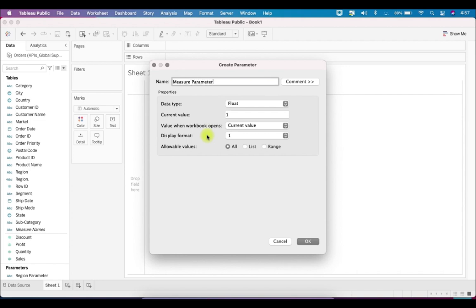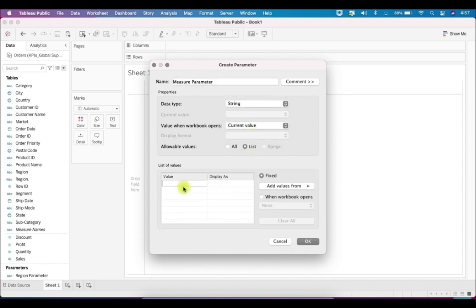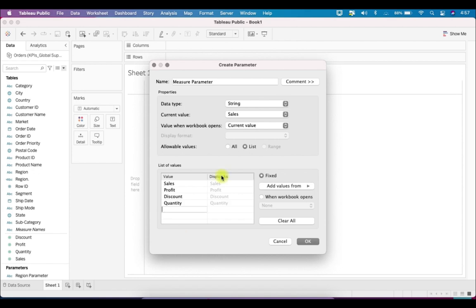With the Measure Parameter we can change the measure name displayed on the chart — Sales, Profit, Discount, or Quantity, whichever measure you want to display. I'll label it as Measure Parameter; it will also be string data type and a list. The values I want to add are: Sales, Profit, Discount, and Quantity — these four measure names placed in this parameter.